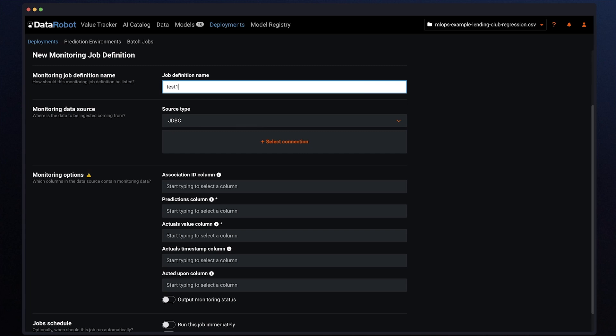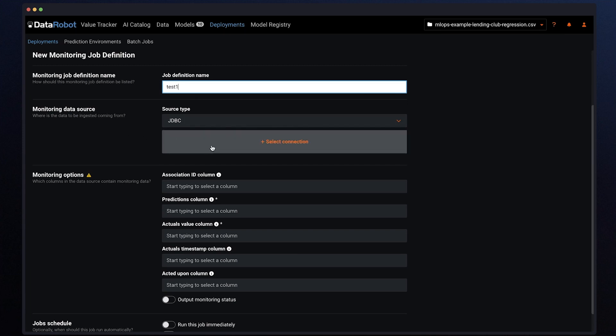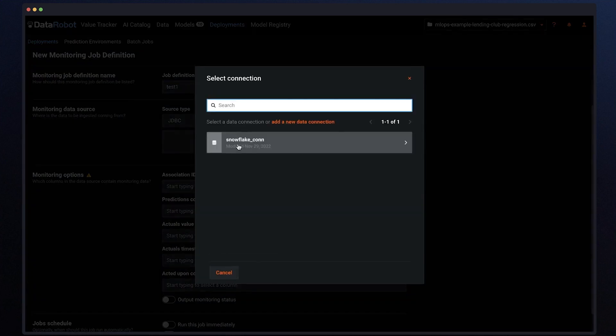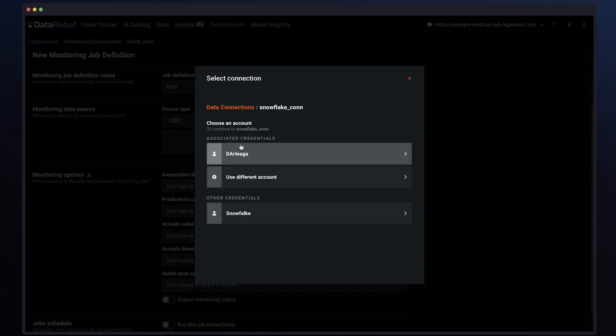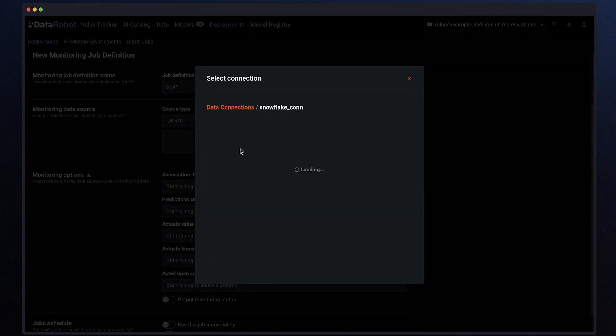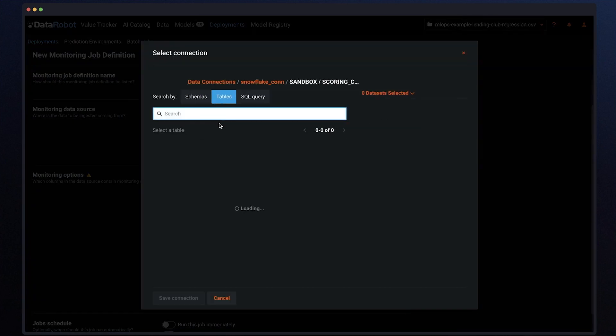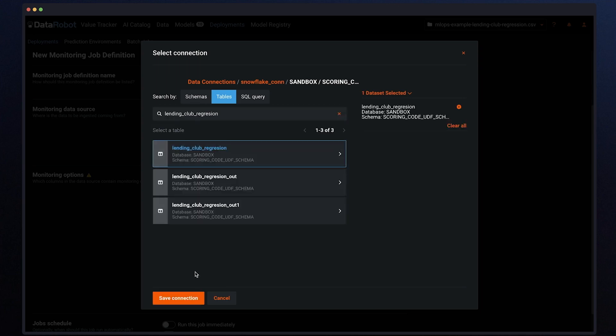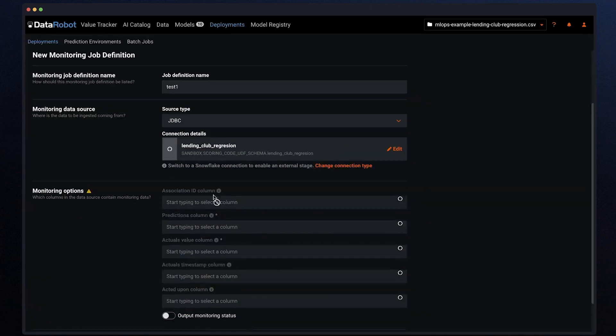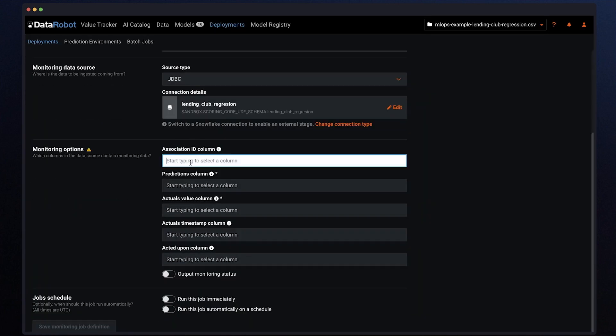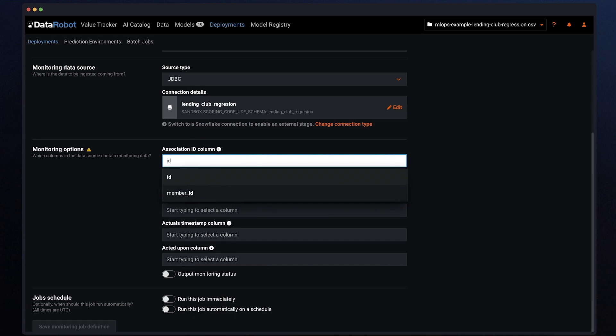Let's define a monitoring job to read past predictions or actuals from a database table. DataRobot will monitor the predictions and the actual values and organize them over time in our monitoring engine to track data drift and accuracy for the model.